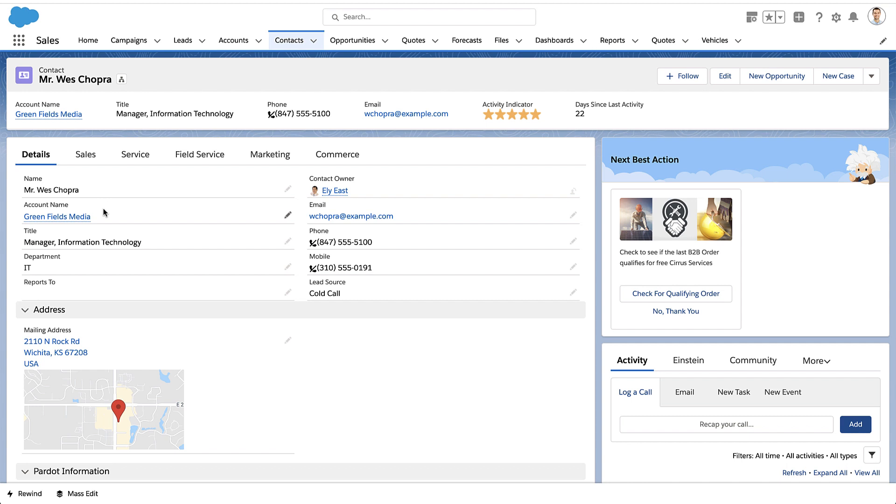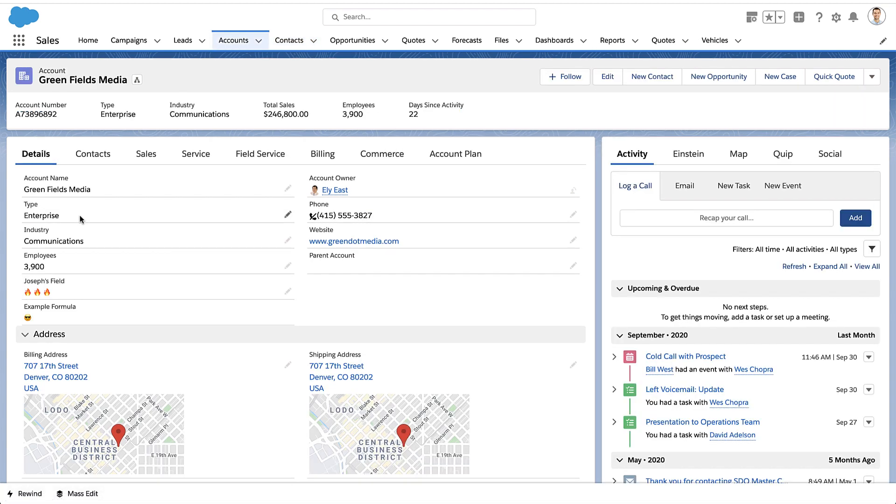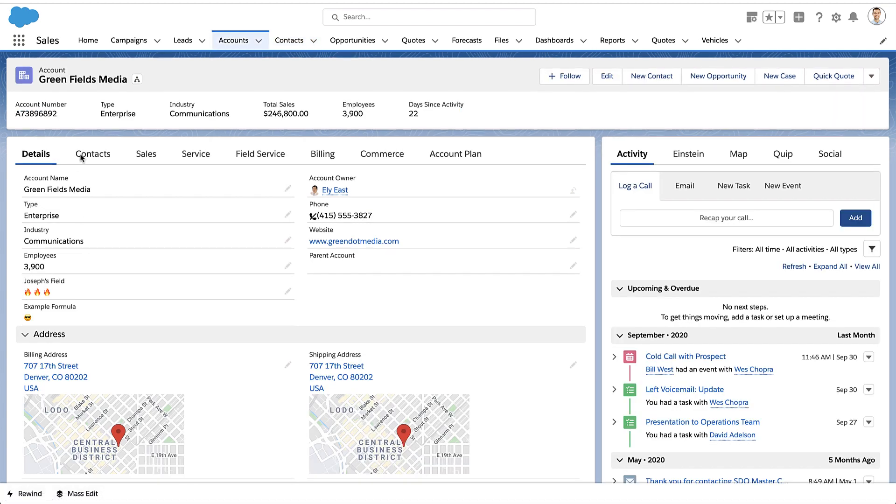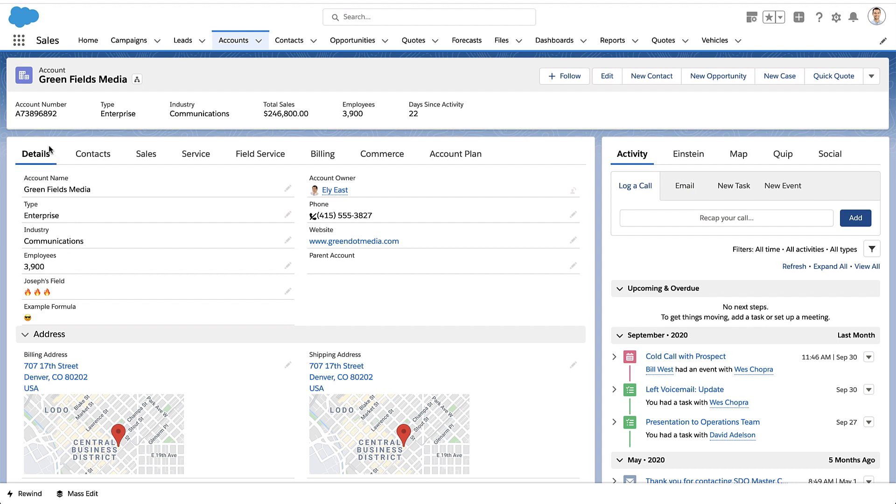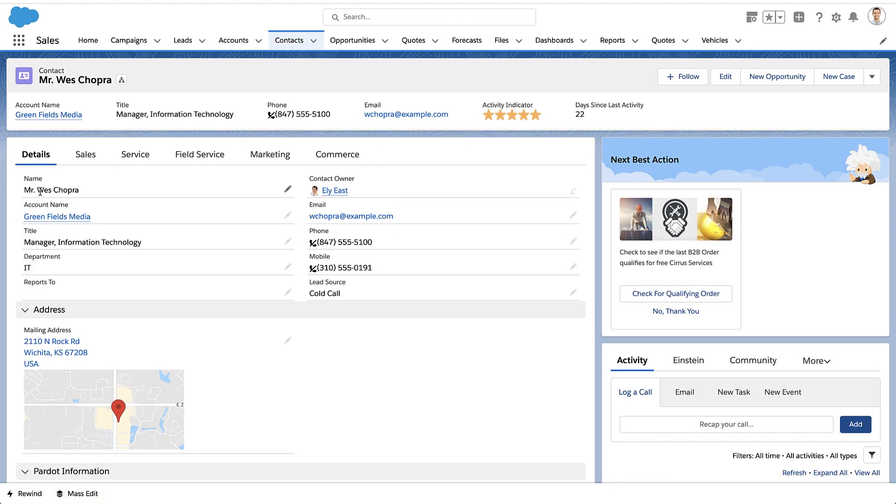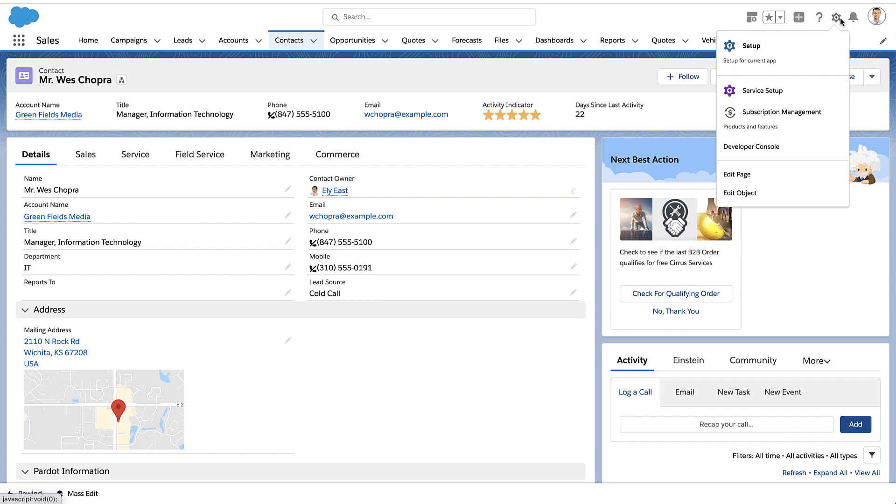For example, here I'm on a contact record, and I can get data from the account and put it onto the contact record. So we've got a name field, a type field, the number of employees. I could take any of these fields and get them into a formula on Wes's record.